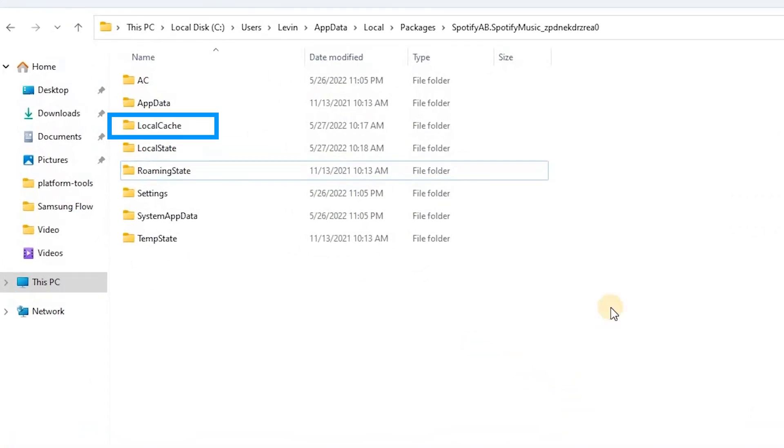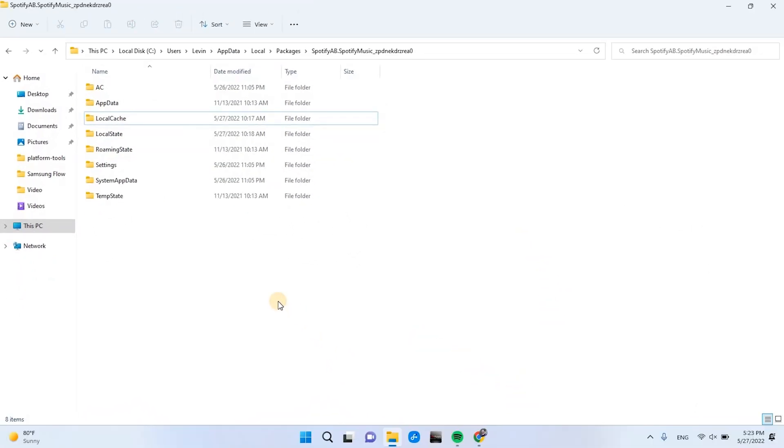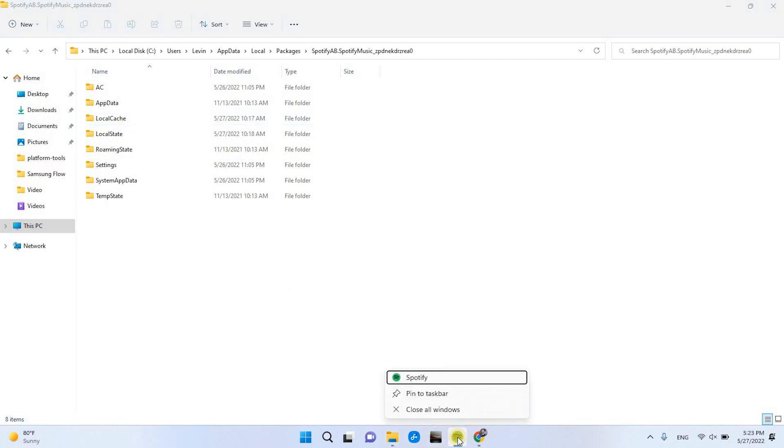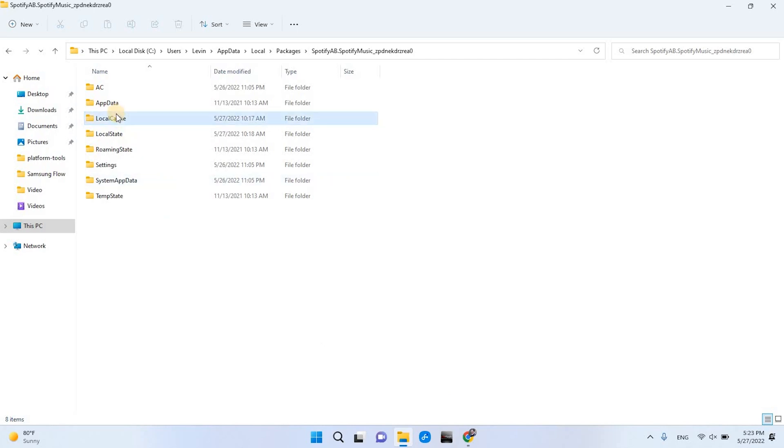Here you will see local cache folder. And if we delete the folder, we will free the space. To delete the folder, forcefully close Spotify app, and then delete the folder.